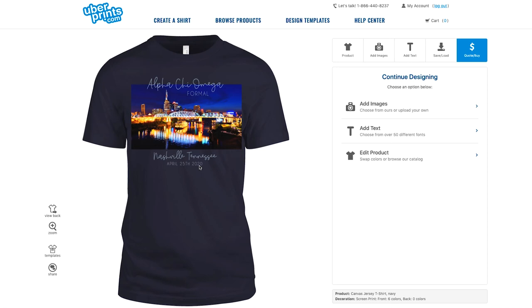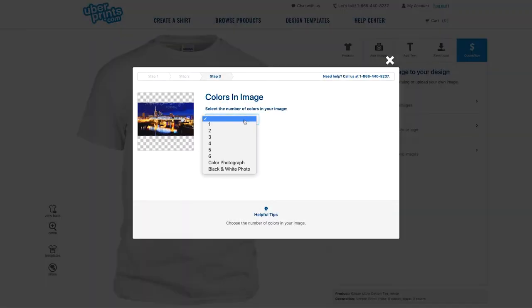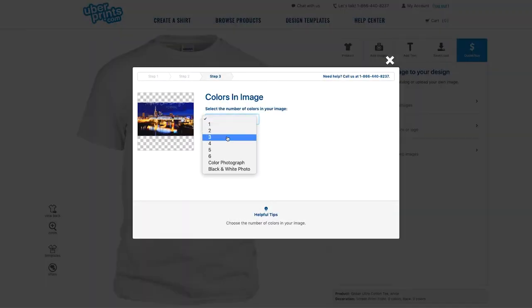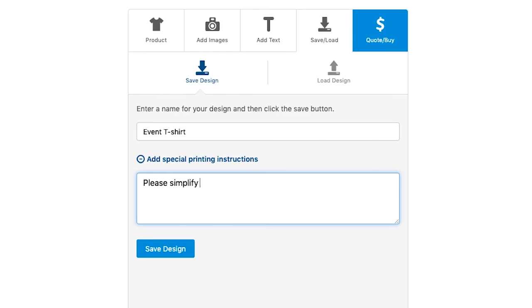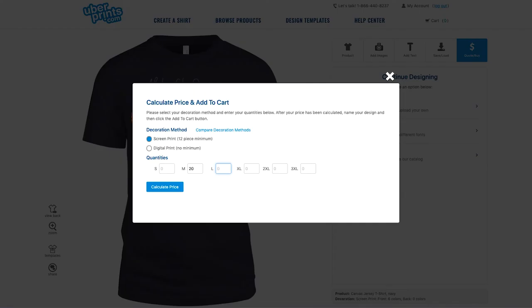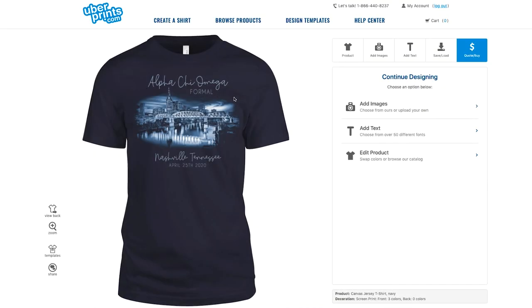The next thing is to simplify the photograph to a monochromatic color scheme that matches the shirt color, using just a few colors. To do this, label your photograph with three colors when you upload it, and include these notes when you save your design — ask for a proof of the changes. Go ahead and place your order, and during our review and design preparation process our department will make the changes noted in your design. You'll receive an email with an image to look over.